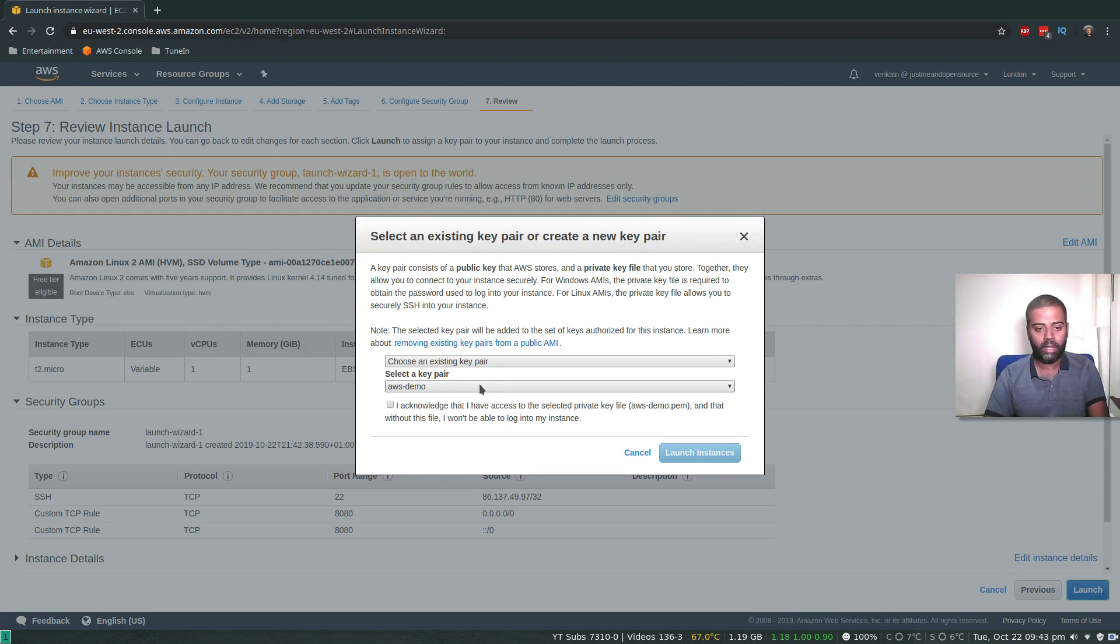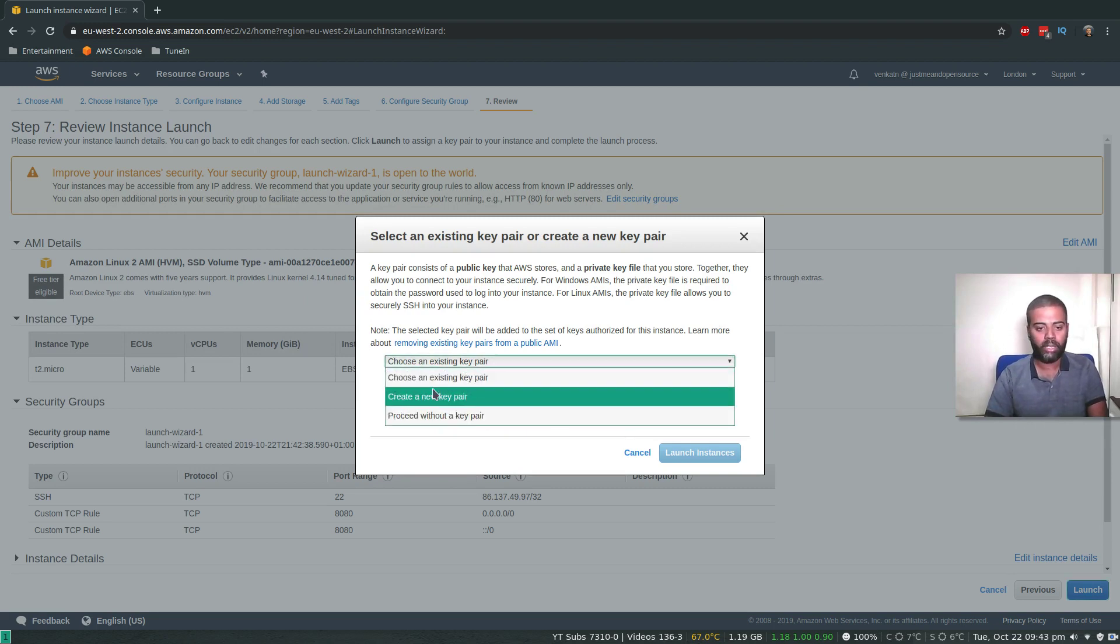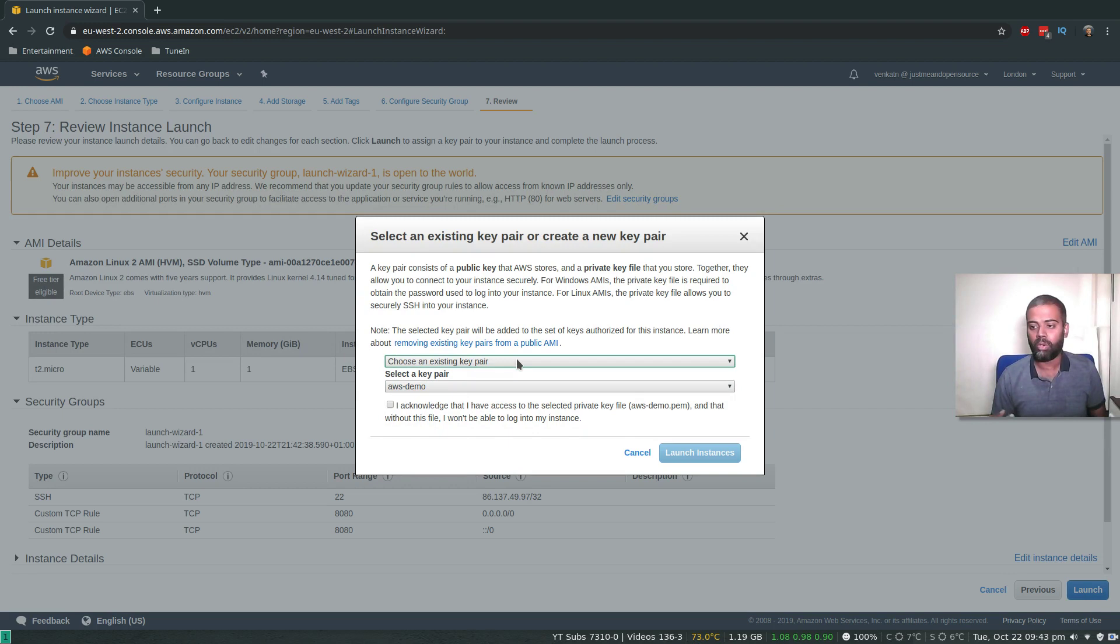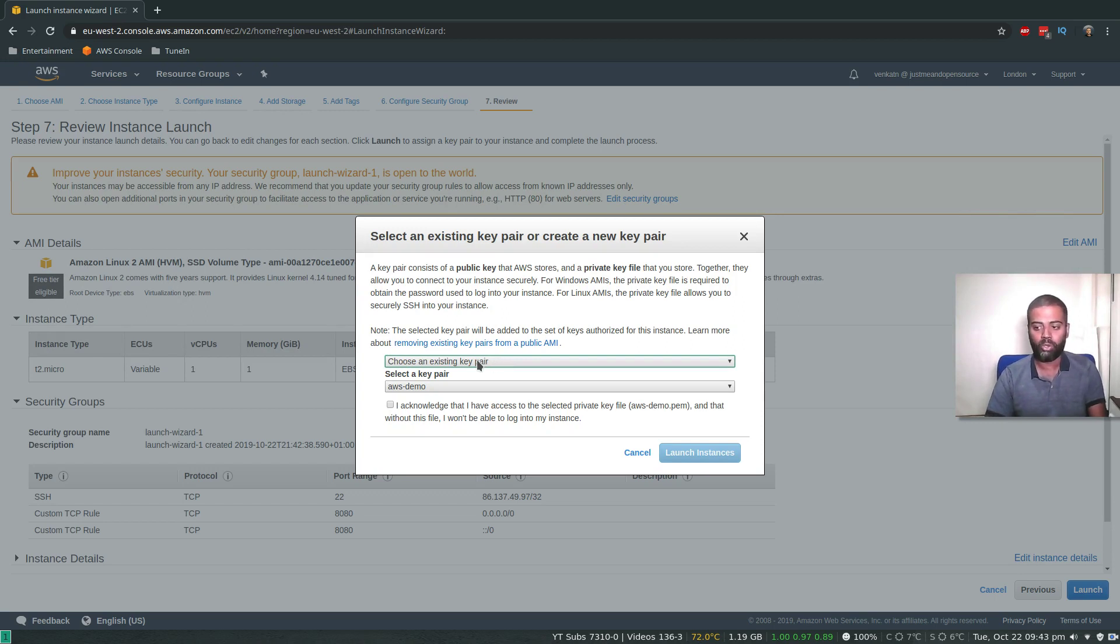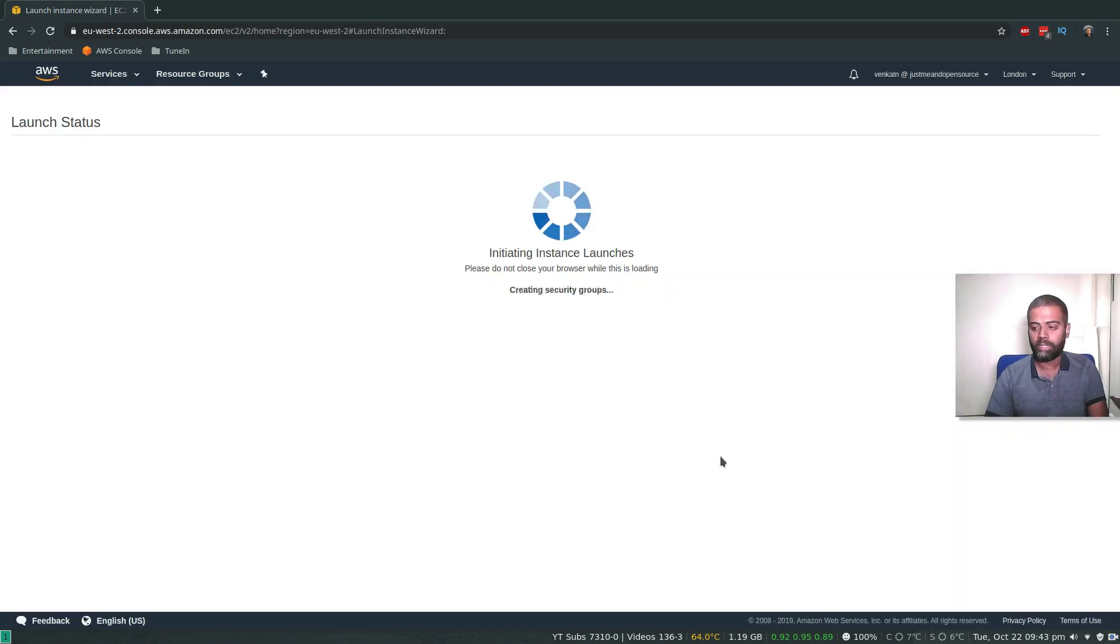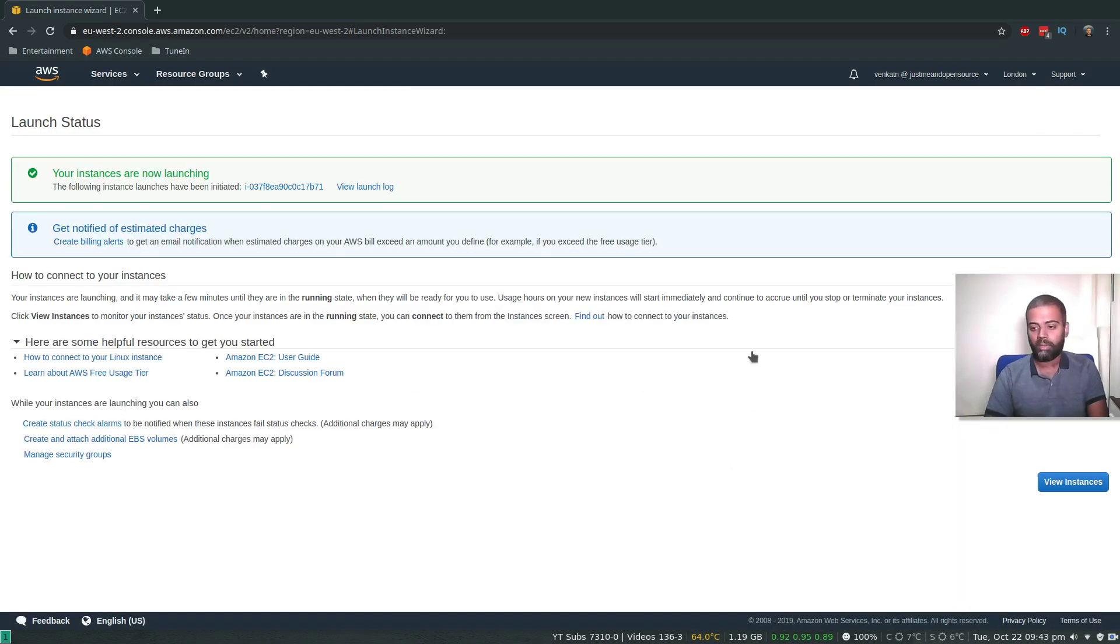Next, review and launch. I've already got an existing key pair. If you don't have one, create a new key pair and make sure to download the private key because you'll need it to log in to the EC2 instance. Acknowledge and launch instance. View instances.